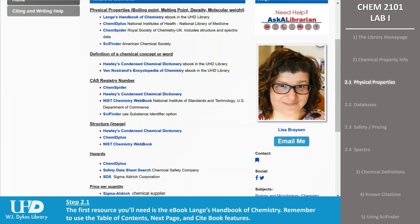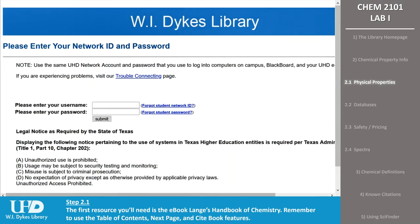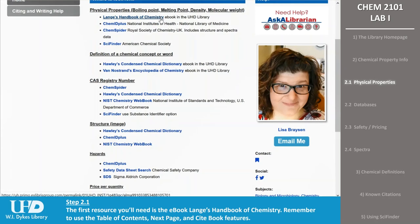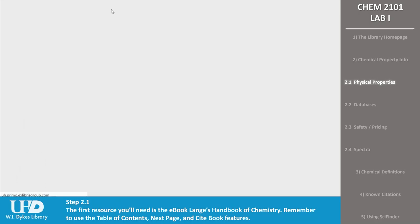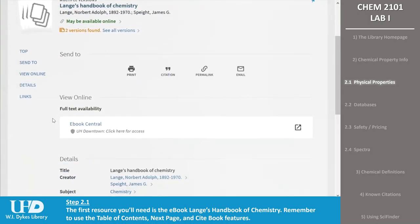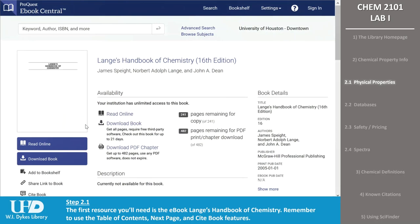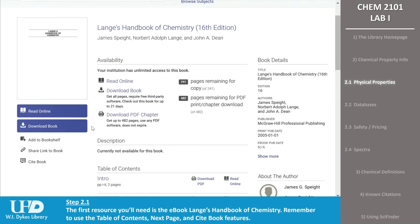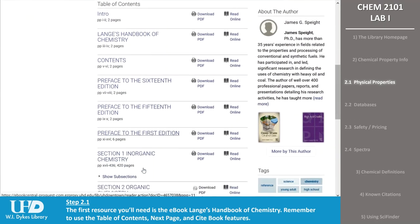When you're accessing UHD Library resources from on campus, you'll need to log in using your network ID and password — the same ID and password you used to log in to Blackboard. The first resource we'll look at is Lang's Handbook of Chemistry, which is an e-book held by the UHD Library. When you click the title link on the research guide, the system will take you to the library catalog record for Lang's. In the middle of the record, there's a section titled View Online. Under that, it says Full Text Availability, E-Book Central, UH Downtown — click here for access. Click on the e-book central link. From the entry for Lang's, scroll down the page to the table of contents. Look for Section 2, Organic Chemistry, and click the entry.